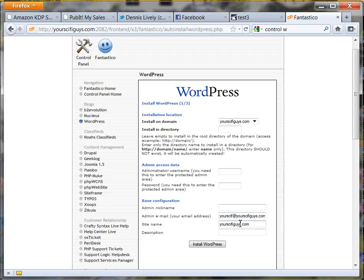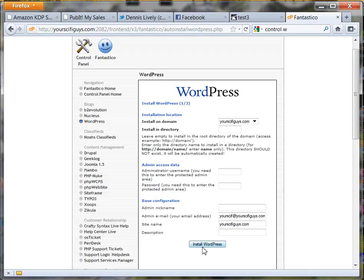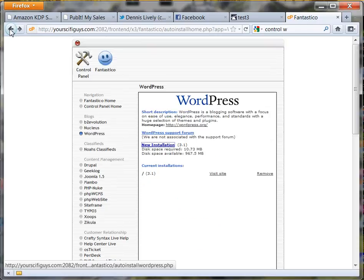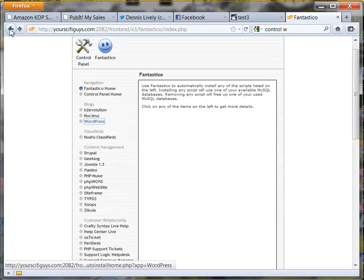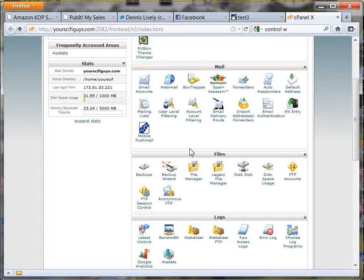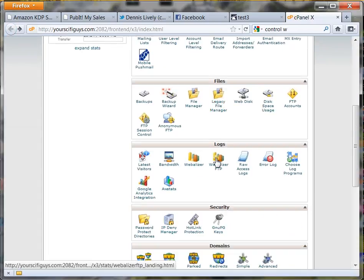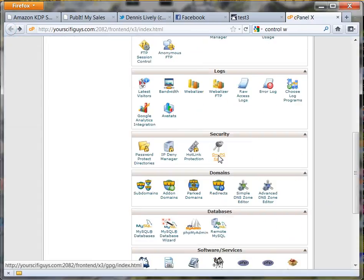You don't have to do a description. Then just hit install and it's in. That's literally the power of Fantastico that I was telling you about in your hosting. If your hosting does not have Fantastico, you probably shouldn't get it.